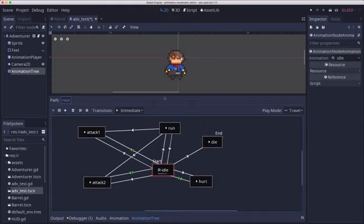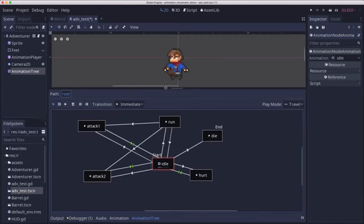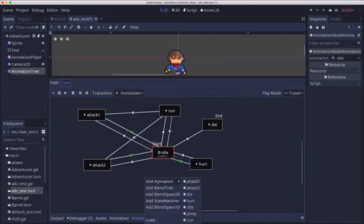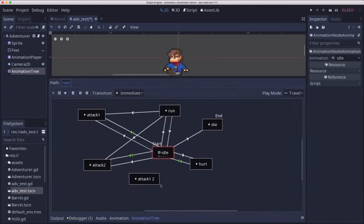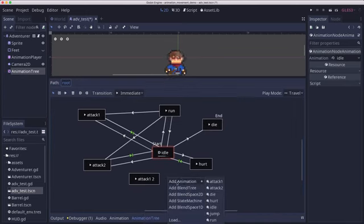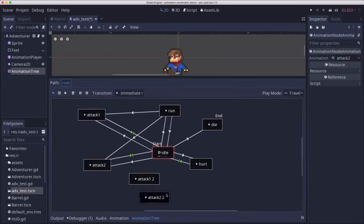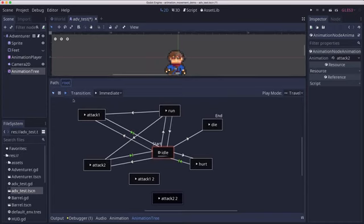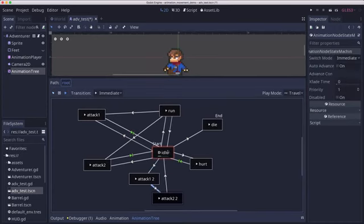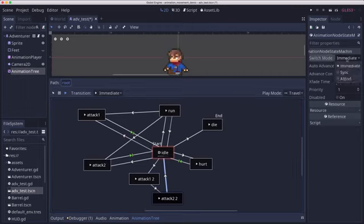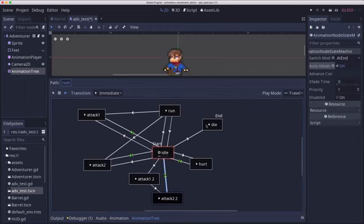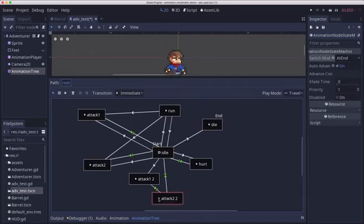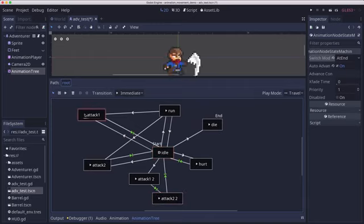Now just to show you, you can double up these things. Let me make a little more room here. We can also add another copy of the attack one and attack two to make a double attack, which we could do like that. Set these two at end auto-advance. That way we have a way for us to do a double attack as well as the individual single ones.